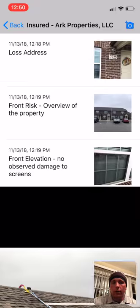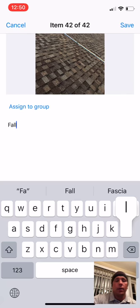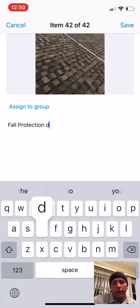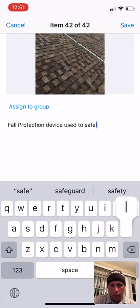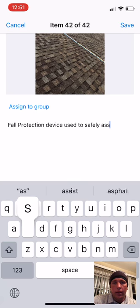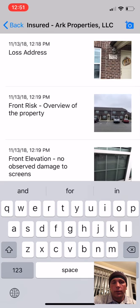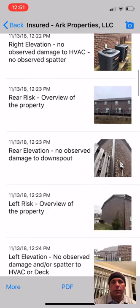That photo shows the fall protection devices used to safely access the roofing system. The pitch didn't necessarily call for fall protection, but the technician noted the roofing system was still a little wet and drying up. It's very cold in this region right now, so we can run into frost or ice, and we want to make sure we use proper safety equipment to access the roofing system if necessary.